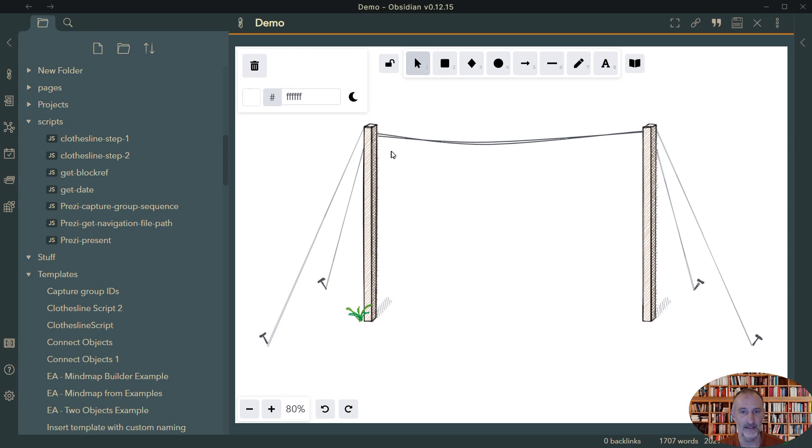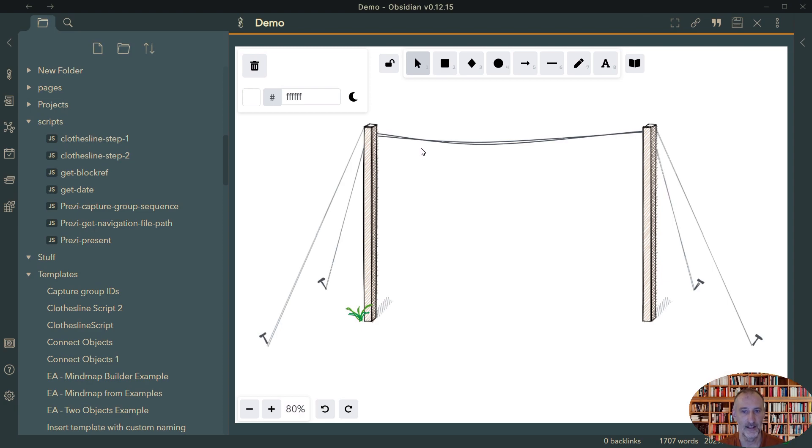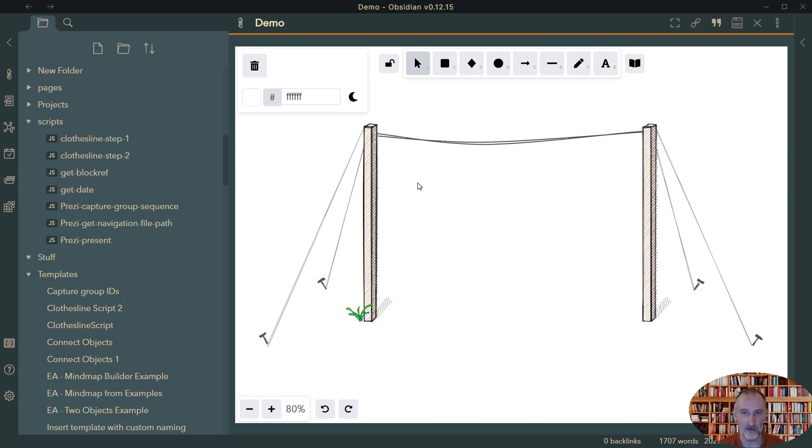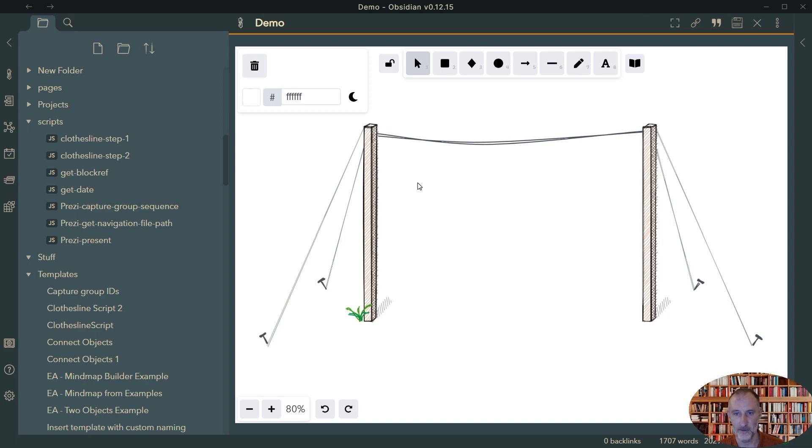And that automation should prompt me for the title of the card. And once I provide the title, it should add that heading into my card details file with the relevant format and add the link to my card, to the card details. And this way I can concentrate on the drawing, on my brainstorming as I'm thinking through the problem or story that I want to put on the clothesline. And in the background, I can have my details file created.